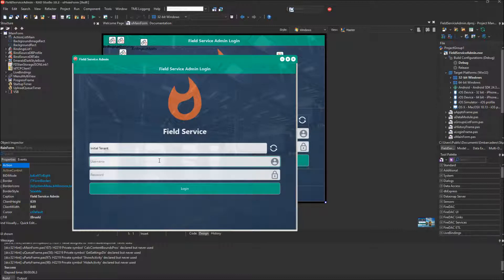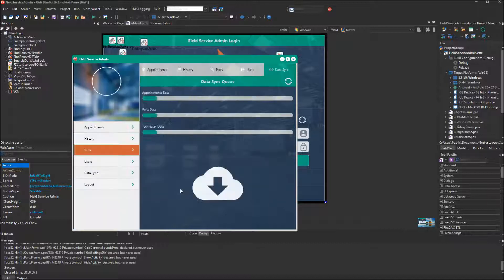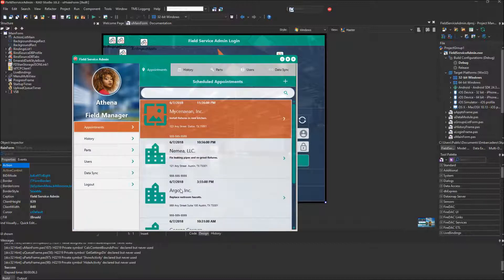Now I'm going to log in. This is the Admin client, so I'm going to log in as Manager 1 because only managers can log into the Admin client. I'll use a password of 'Password' and log in. We've logged in successfully, and you can see our user — Field Manager — displayed over on the left.